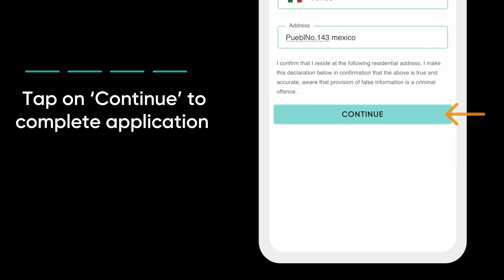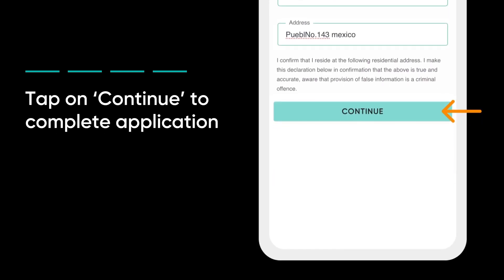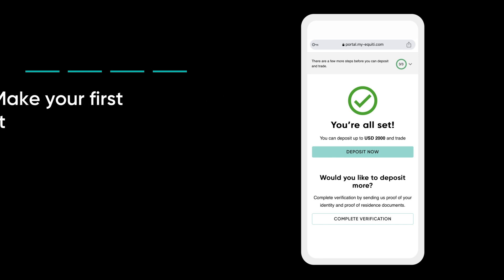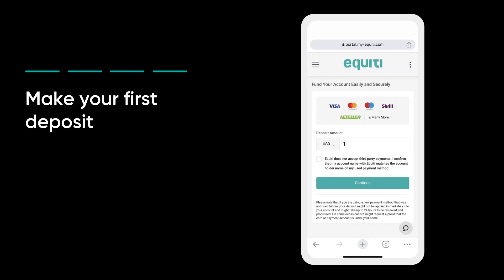Tap on Continue to submit the application. You can now make your first deposit in the client portal.